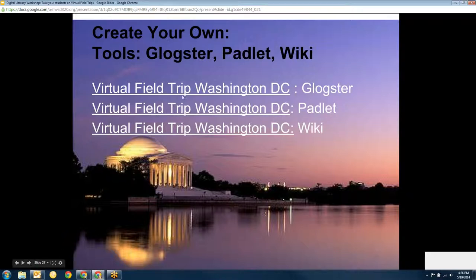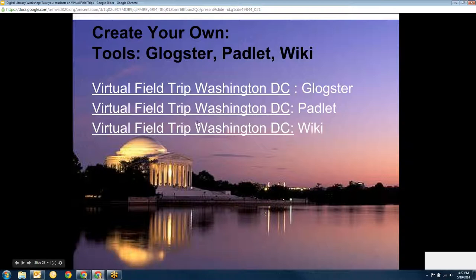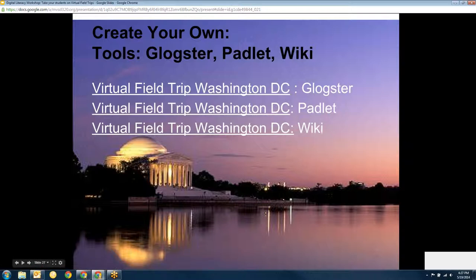This information here is just an example of some ways you could create your own virtual field trip that you wanted kids to explore — like Washington D.C. as an example. I've shared some examples: one in Blogster, one in Padlet, and one on a wiki where the teacher put together the stuff they wanted their students to see all in one place.